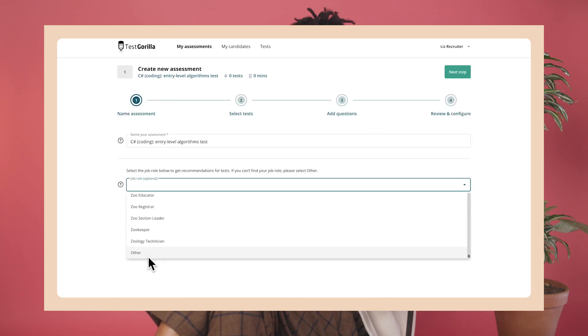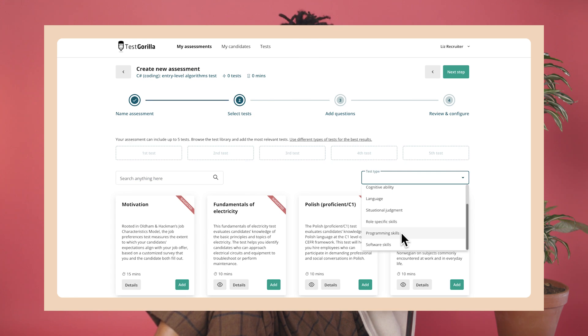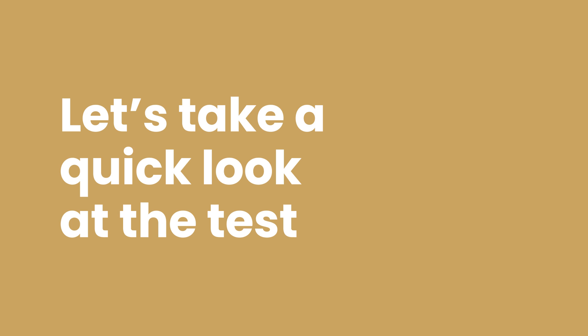With TestGorilla's entry-level C# test, you can find out which candidates have strong foundational skills in the language. If you want to find this test in our test library and add it to your assessment, it's easy. First, though, let's take a quick look at the test and see how it works.